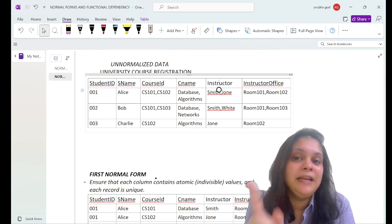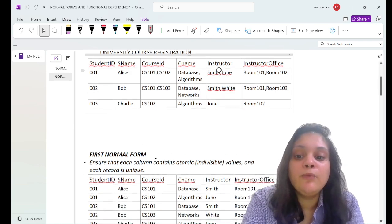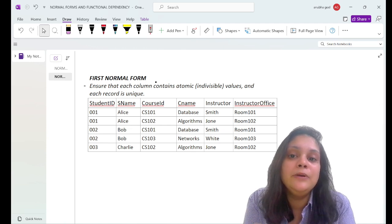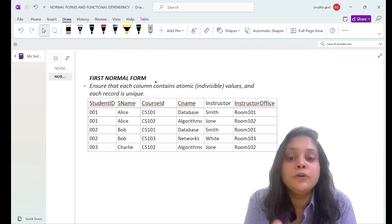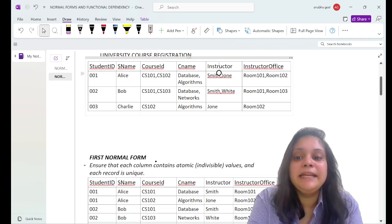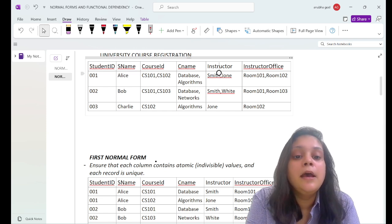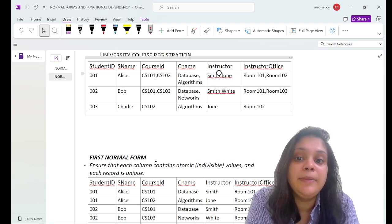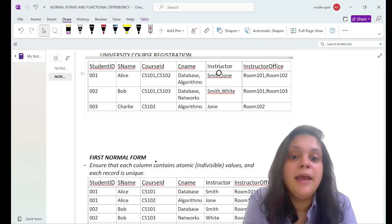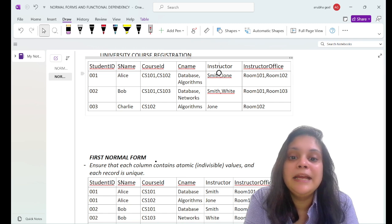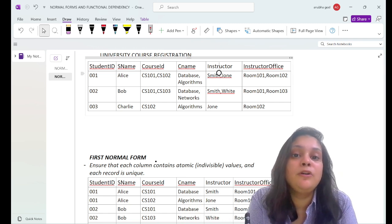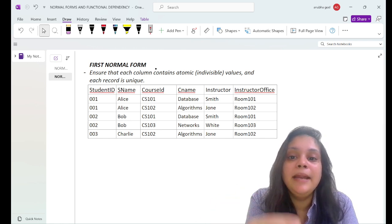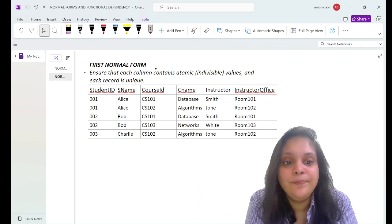First we will normalize the table into 1NF. The 1NF rule requires that the table contain only atomic (indivisible) values. To achieve this, we write the same entries again and again — for example, Alice's record is written twice: once for course CS101 (Database, instructor Smith, office Room 101) and again for course CS102 (Algorithms, instructor John, office Room 102). This increases redundancy, but each cell now holds an atomic value.